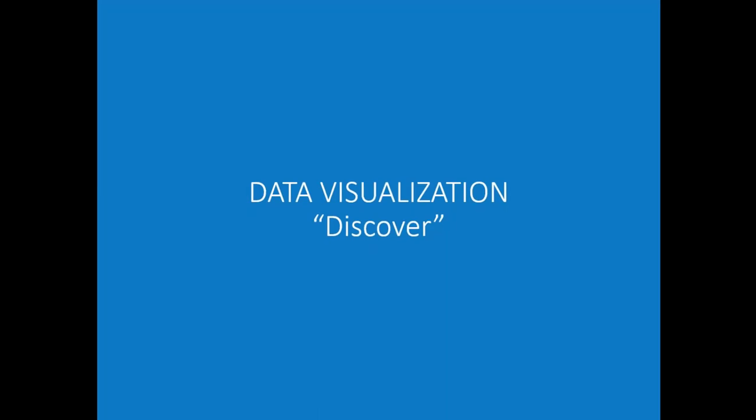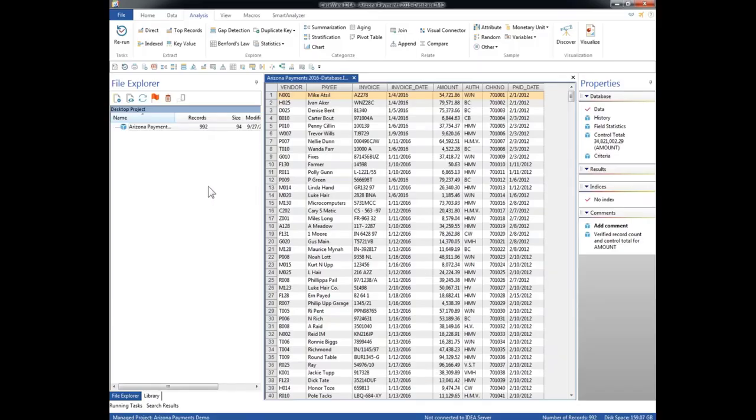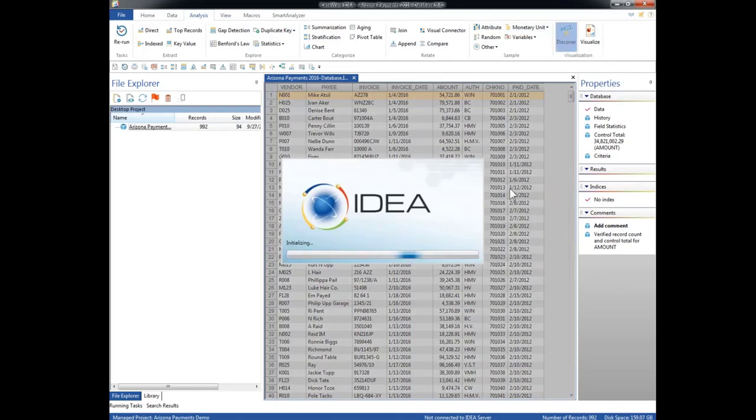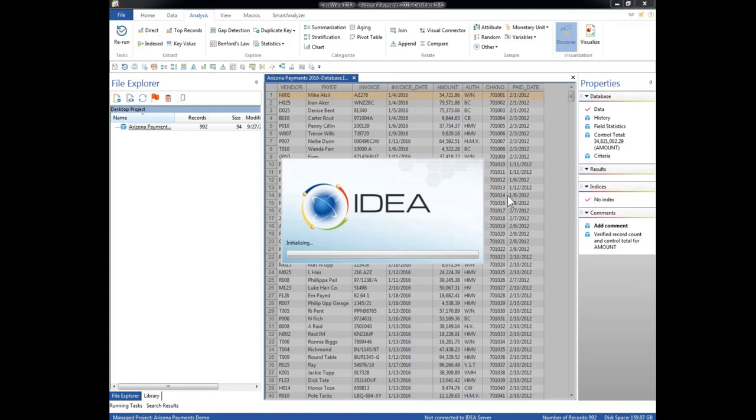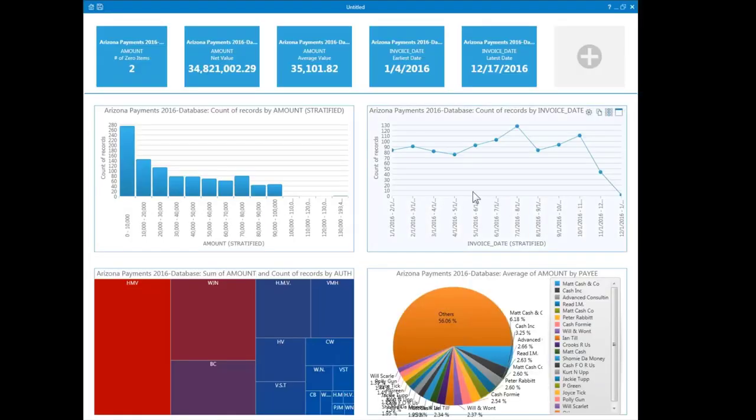The next tool we'll look at is data visualization, and we'll use the tool called Discover in IDEA to create a default dashboard. When we use the Discover tool, we'll get a dashboard that looks like this that contains a pre-configured set of charts and statistics at the top. Here we are in our original database in IDEA, and we select first the analysis ribbon, and then we select the Discover tool. And it takes a few seconds to come up with the default dashboard. Basically, IDEA is analyzing this entire database and making a set of decisions about the best way to display this data for us and what sort of statistics to calculate that might be interesting. This takes a few seconds because there is a large amount of data it has to deal with as well as numerous fields.